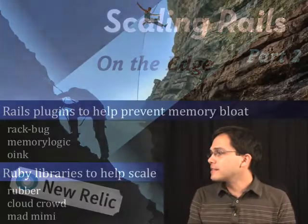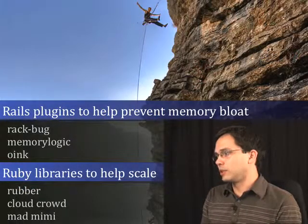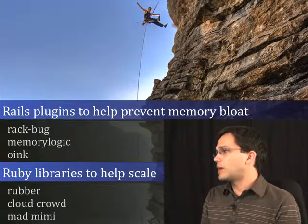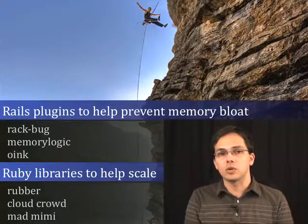In this episode, we're going to be looking at libraries to prevent memory bloat, namely Rackbug, Memory Logic, and Oink.